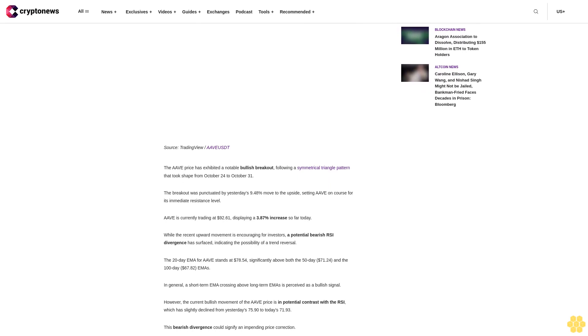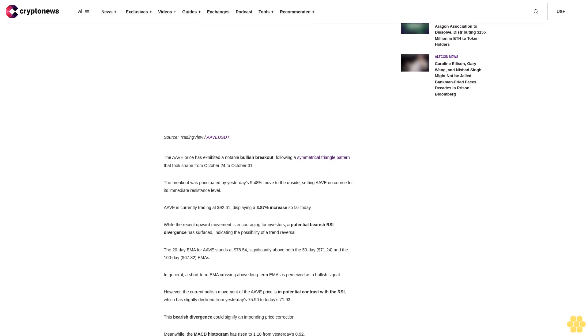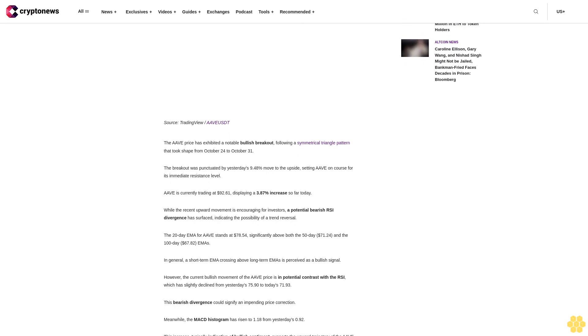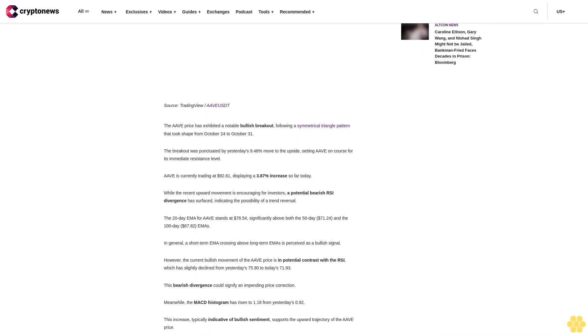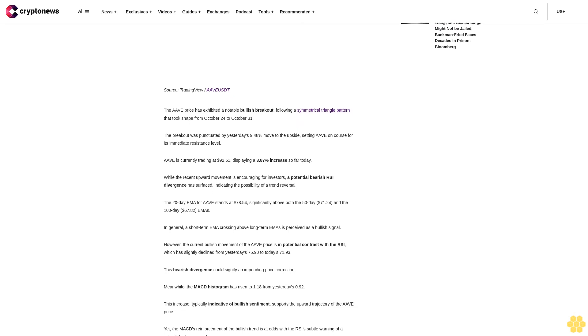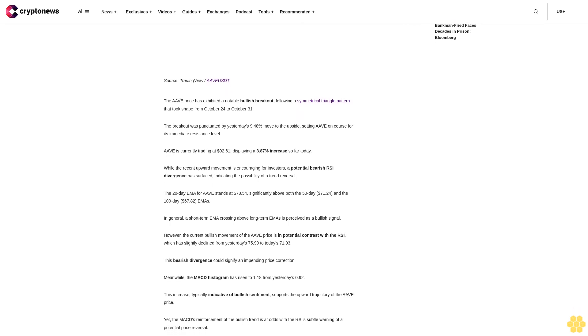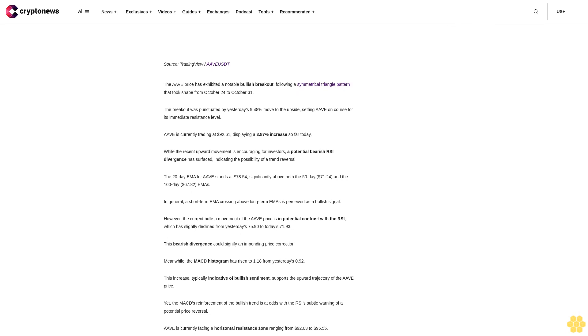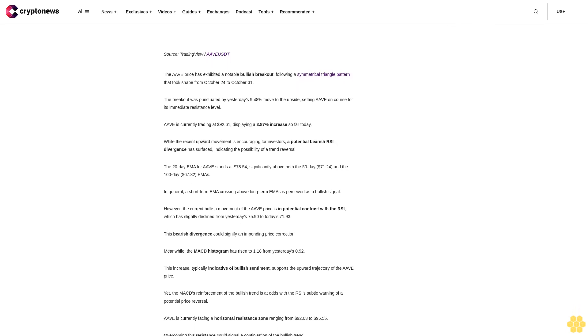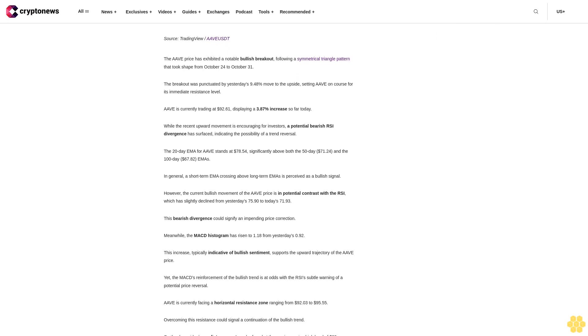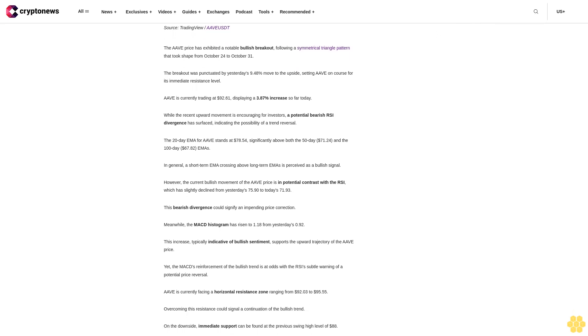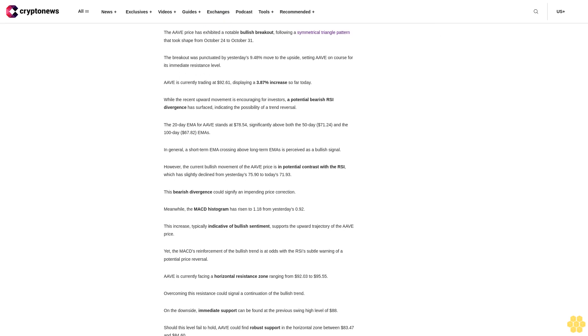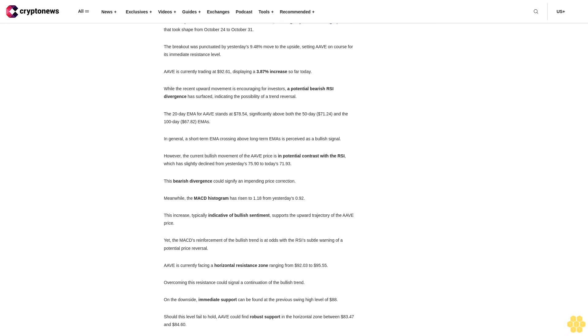Given crypto's bullish Q4 momentum, analysts highlight Solana, Sandbox, Minetrix, and Combat as prospects to watch closely. We'll analyze the technical and fundamental factors driving these top prospects to identify the best crypto to buy now. The price has exhibited a notable bullish breakout following a symmetrical triangle pattern that took shape from October 24th to October 31st.